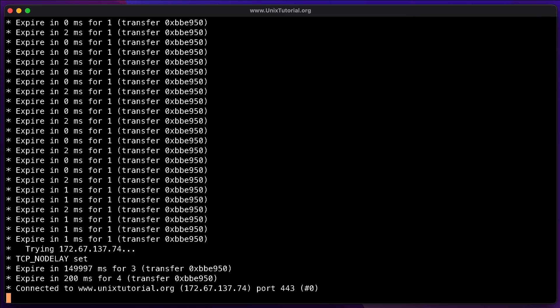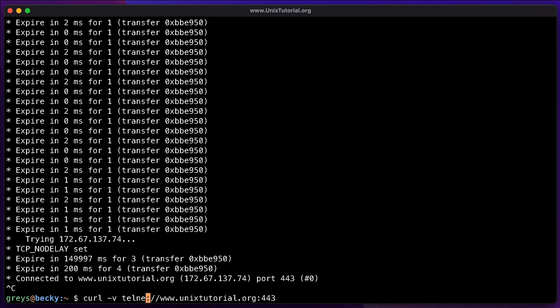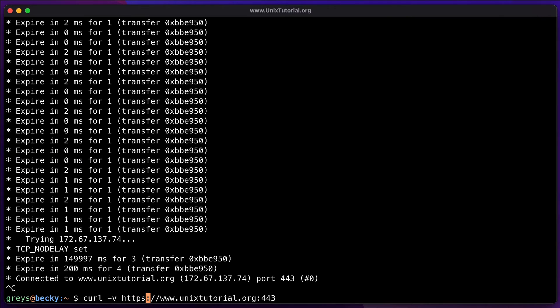Now, what we can also do, just to kind of continue the direction of testing connectivity, is instead of just testing that there is a connection on port 443, which we now know works, we can change the protocol here. And if we change it to HTTPS, then curl will actually attempt to download the page from unix-tutorial.org and also report quite a bit of things as part of it.